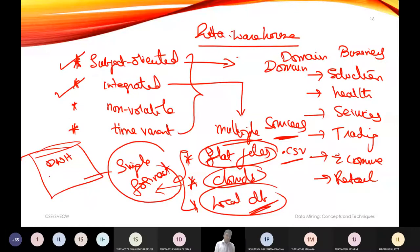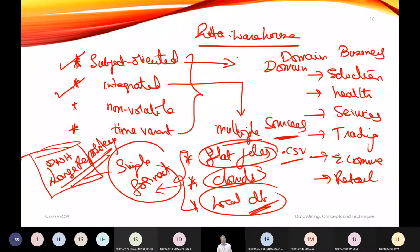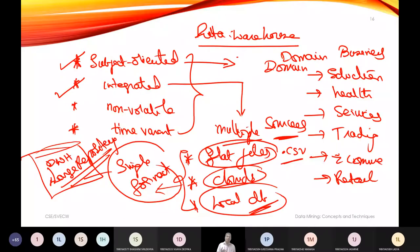The data warehouse is a large repository that integrates data from flat files, cloud sources, and local databases, bringing all three into a single unified location. That is why the second property of data warehouse is called integrated — it collects from multiple sources and consolidates them in one place.